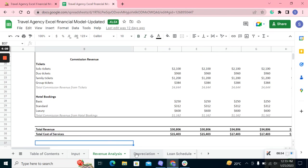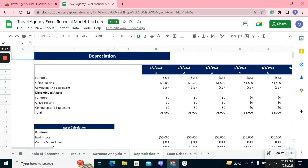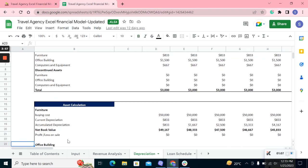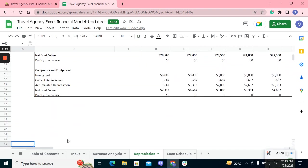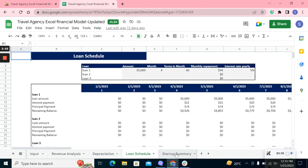The depreciation sheet estimates the depreciation expense, net book value of the asset, and then the profit and loss from the asset. The loan schedule estimates the interest and principal payment you must pay to the creditor each month and then the remaining balance you owe.